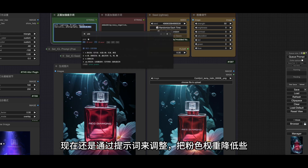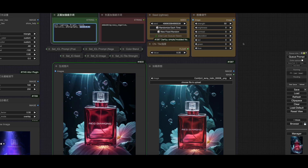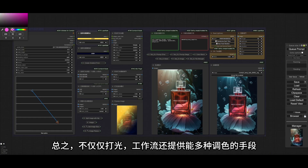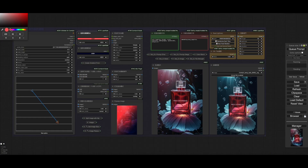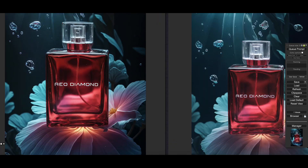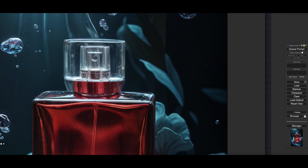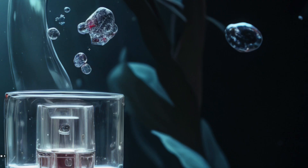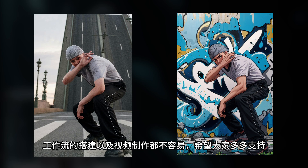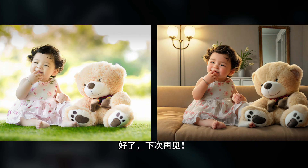除了调整灯光和提示词，还可以通过图像调节节点去调色，这里可以分别调整RGB通道的设置。通过不同颜色的混合来对图片颜色进行微调，不过注意的是，这里调色会同时影响到背景。现在还是通过提示词来调整，把粉色权重降低些。总之不仅仅是打光，工作流还提供了多种调色的手段，而且深度图片的细节也都保留得不错。到此，这期内容就讲得差不多了。工作流文件地址依然会放在视频简介里，工作流的搭建以及视频制作都不容易，希望大家多多支持，好了，下次再见。